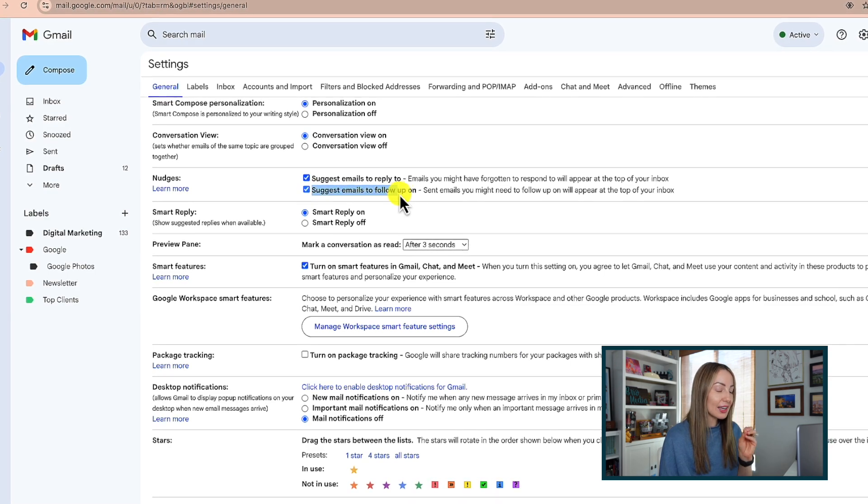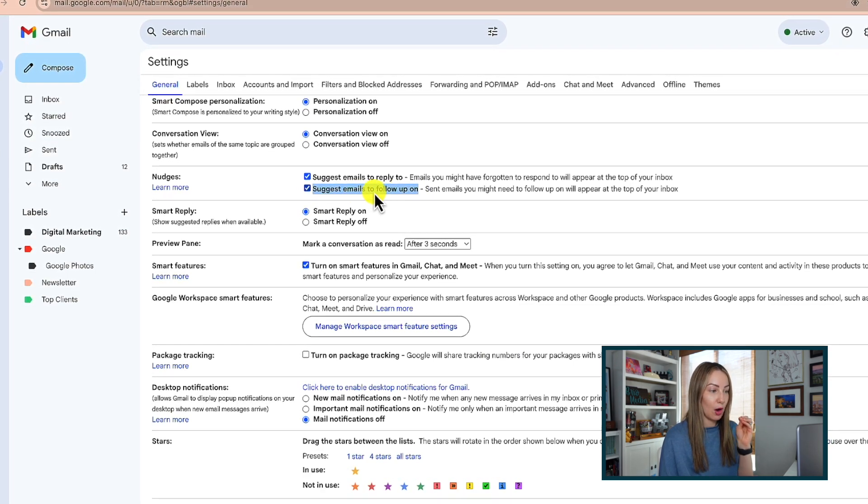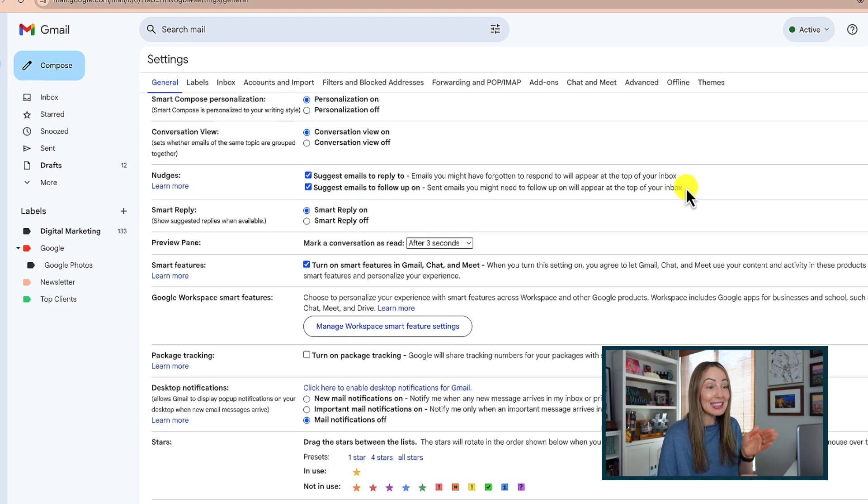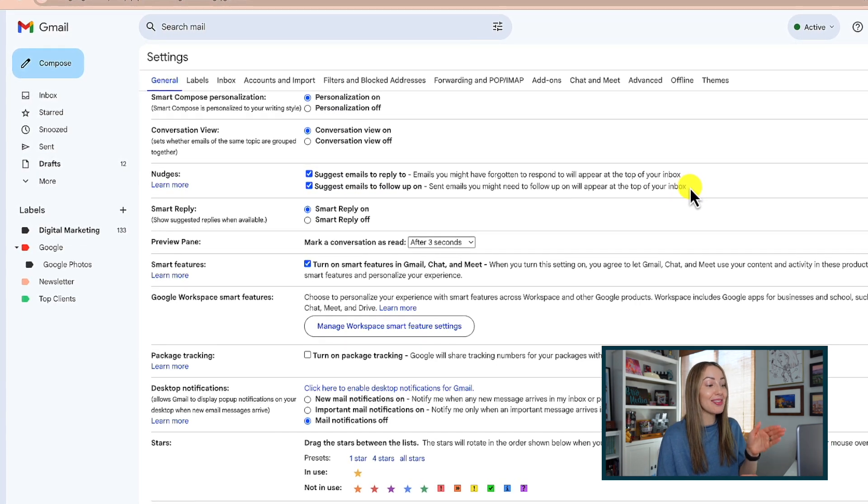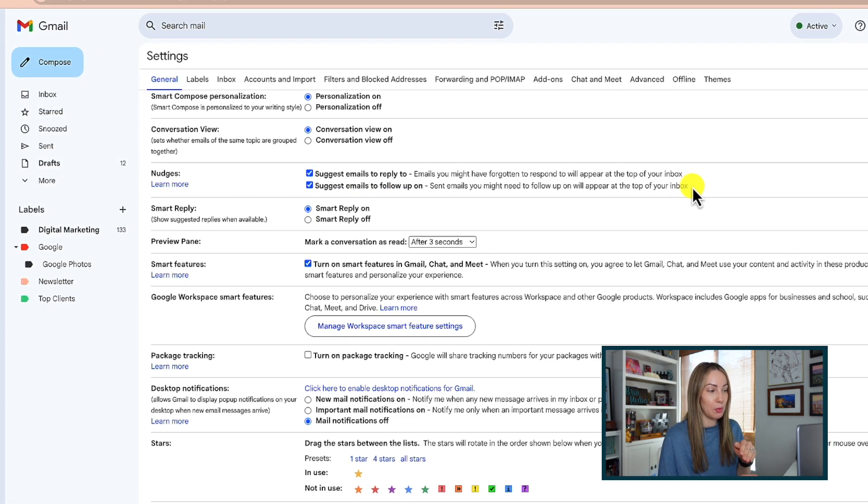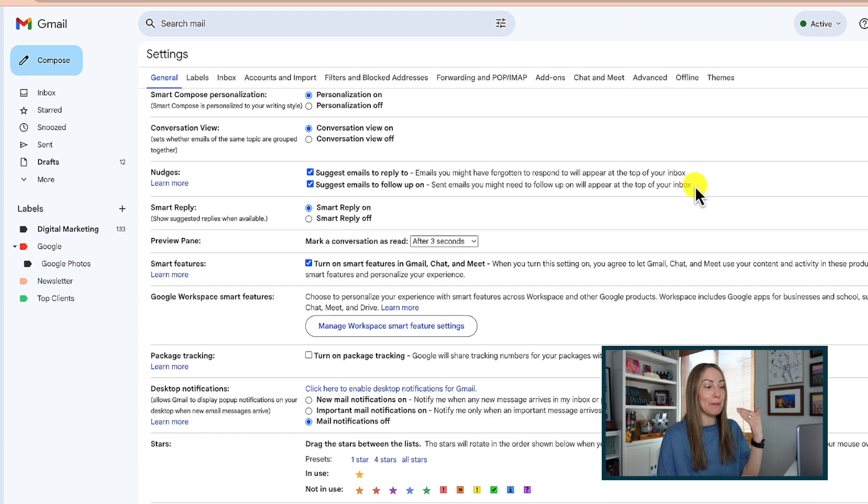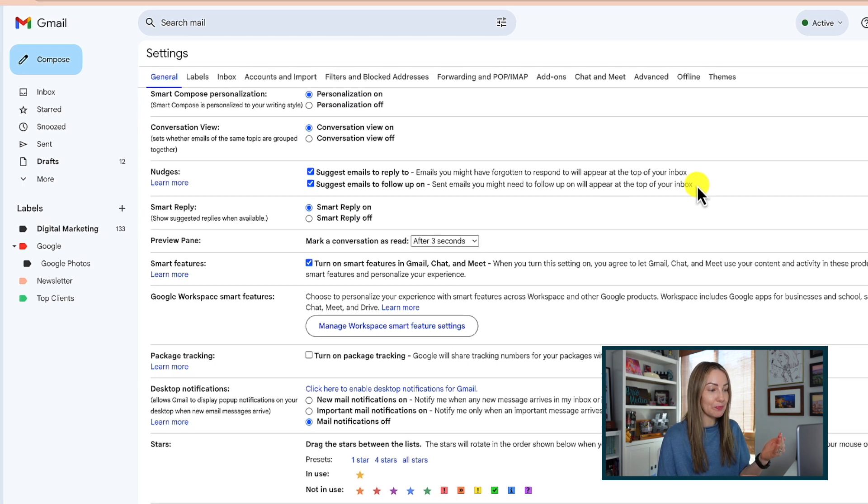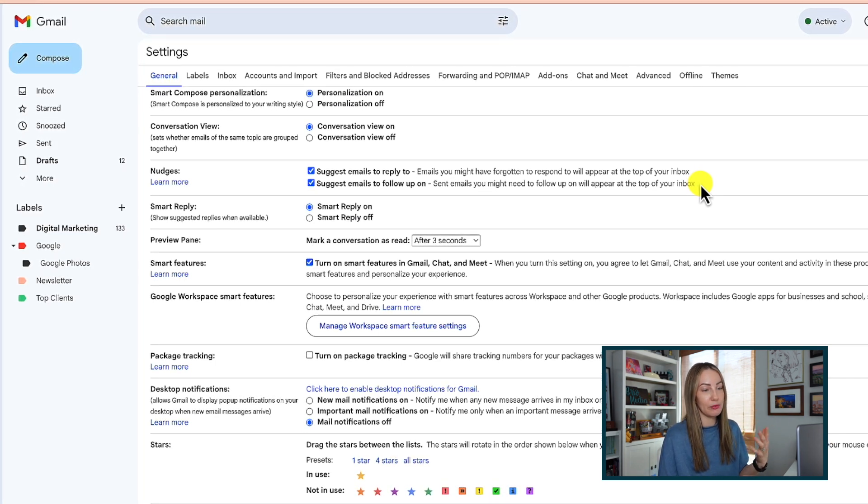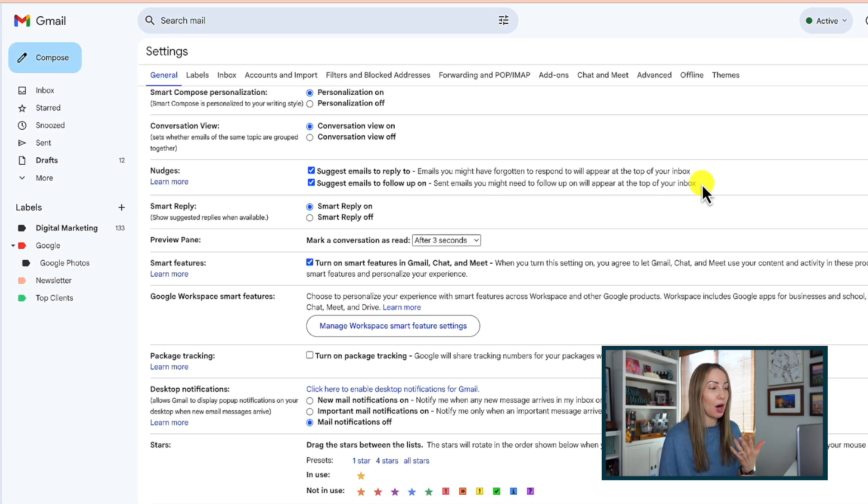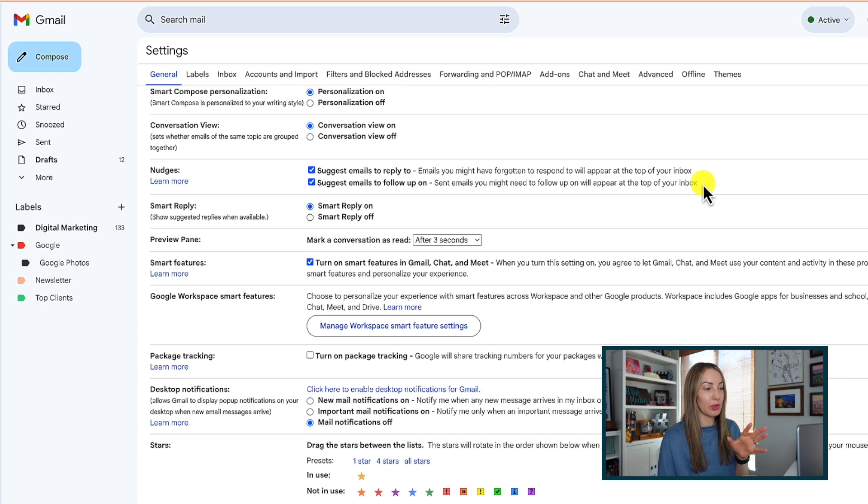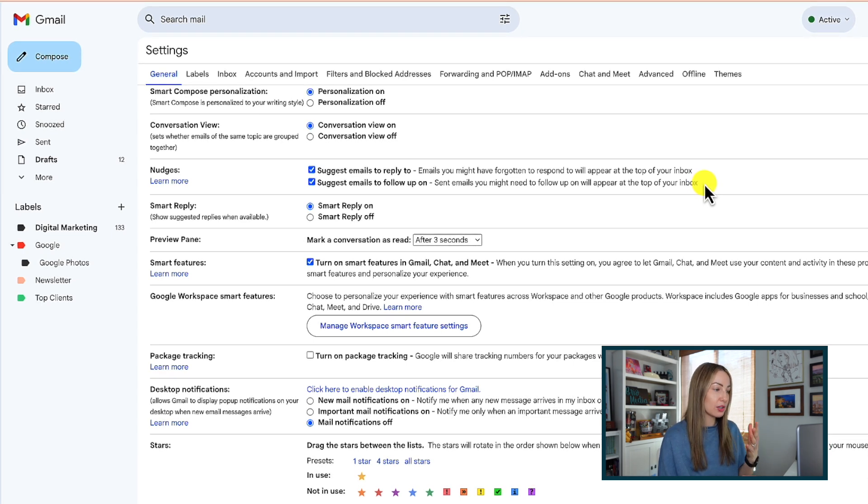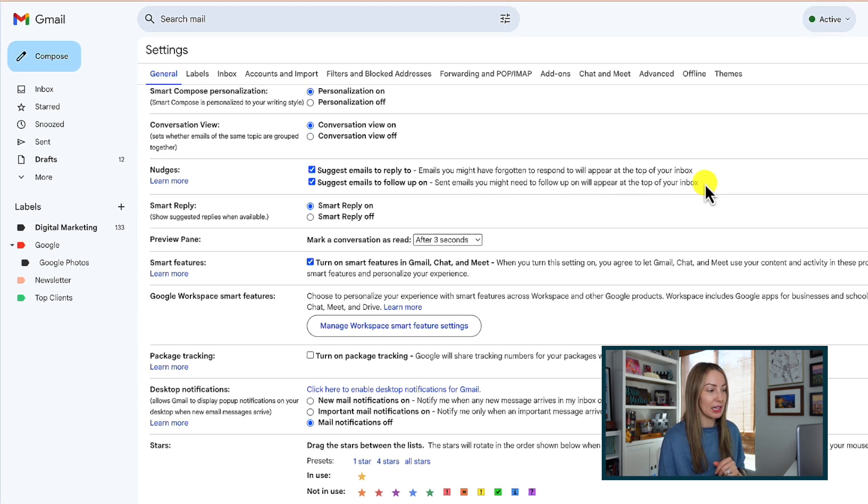The second option to suggest emails to follow up on is really great if you've sent an email out to someone and they haven't responded to you yet. Gmail will bump it back up to the top of your inbox and ask you if you want to follow up on that email. So you can imagine this can be really helpful for sales outreach or trying to nail down a meeting date.